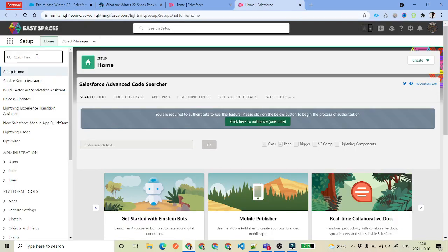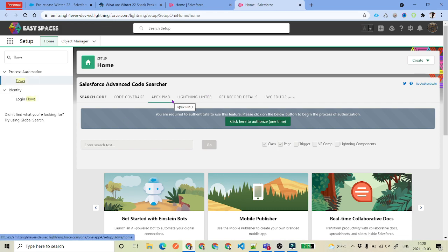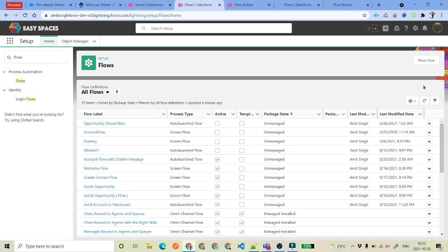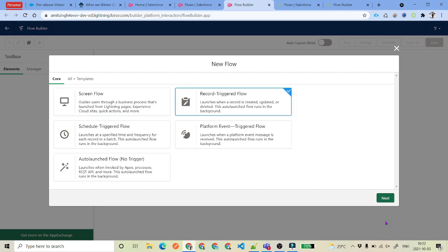Now to do that, what we will do is we will just go ahead and search for Flows. We are talking about record trigger flow, so we will see what options we have there. There are a couple more updates we will talk about. From this flow screen you just need to click on New Flow, and you will be on this screen. So we are talking about record trigger flow, just go ahead and select that.